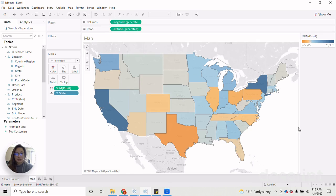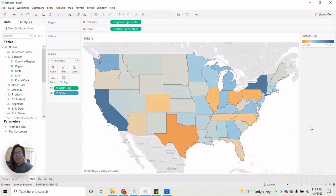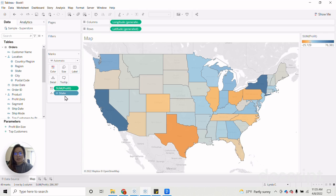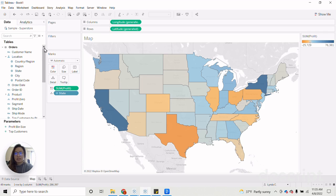So of course, as usual, the first thing that we want to start off with is creating the data visualization that we will be applying our parameter to. In this case, I just created a map using the sample superstore data that shows the profit by state. Once you've created the data viz that you plan to use, the next step is to create our parameter.